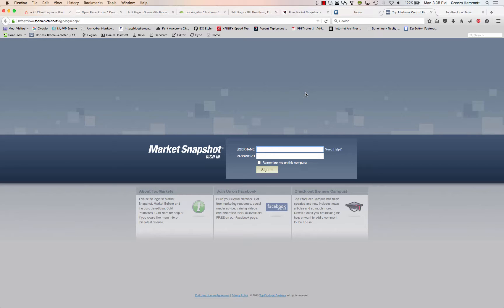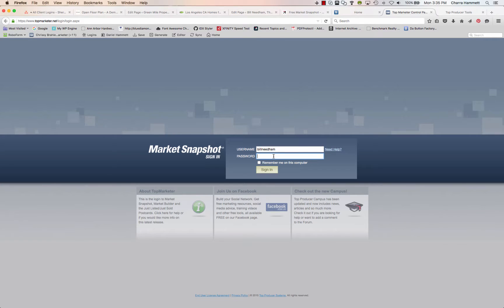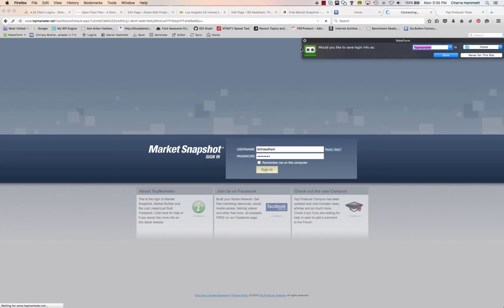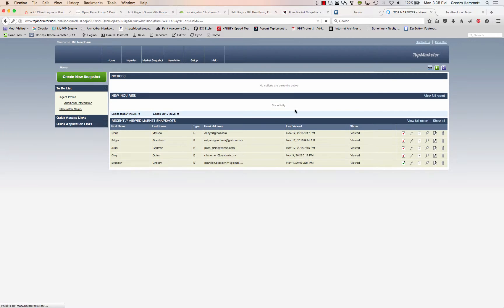In this tutorial, I'm going to show you how you can set up the Market Snapshot by Top Producer in your WordPress website. The first thing you're going to do is log into your Top Producer account.